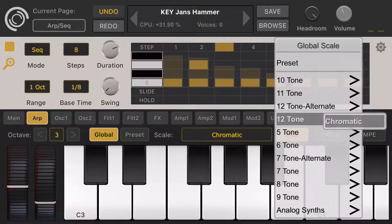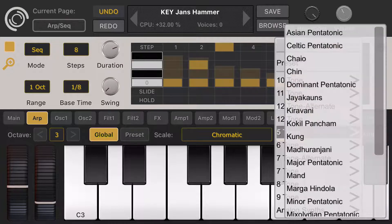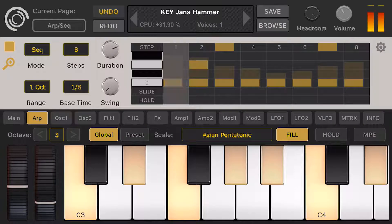Let's look at them. By default, we have the chromatic equal-tempered scale. We can choose alternate scales — for instance, let's search for pentatonic, like dominant Asian pentatonic. Let's choose that one.